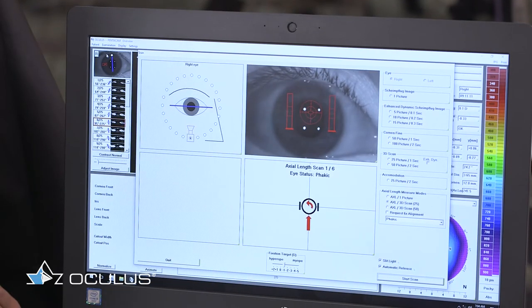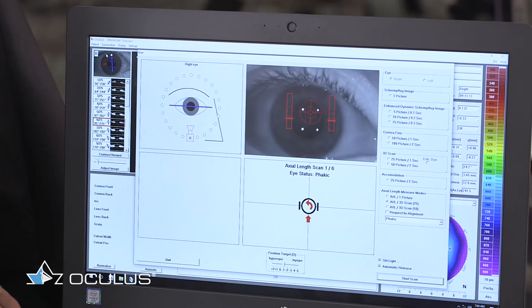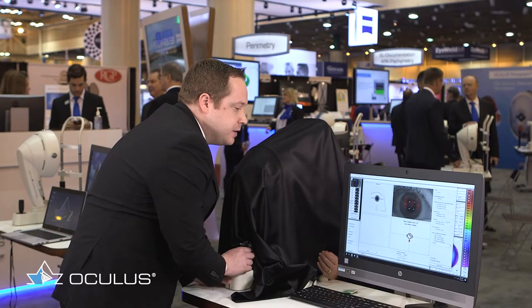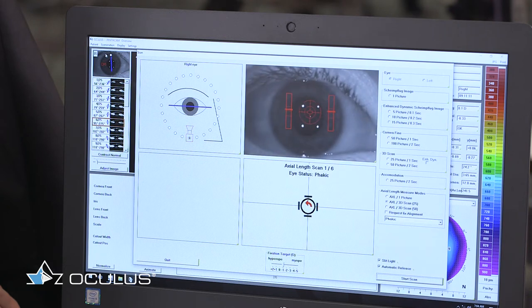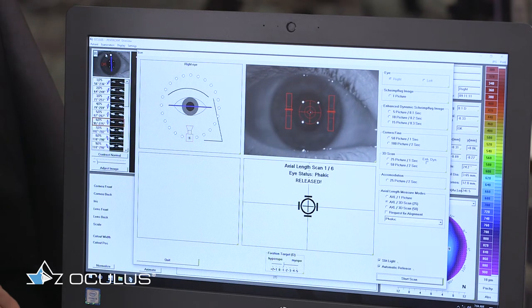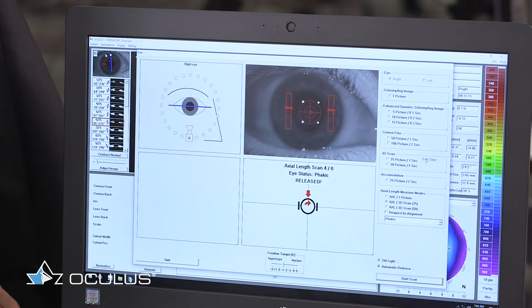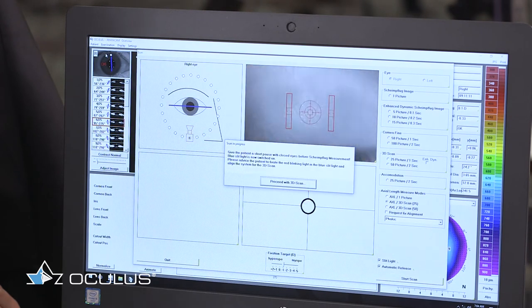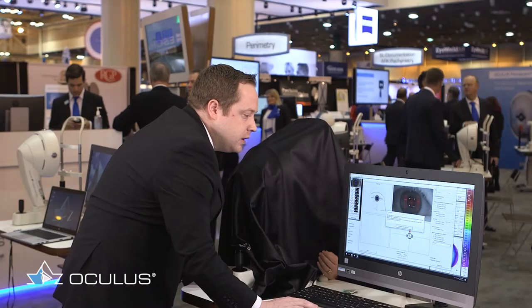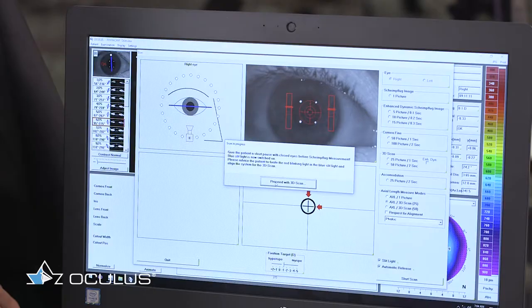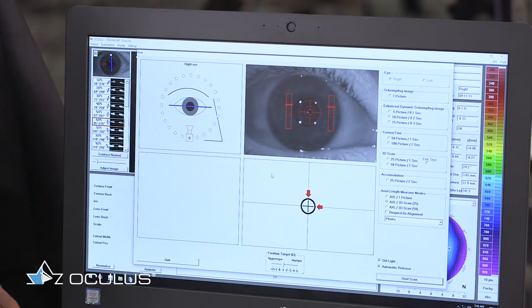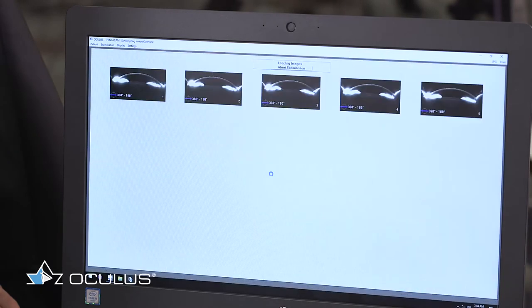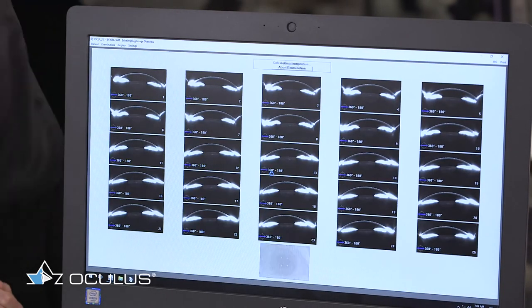I'm just lining up the device and the nice thing about this is once I have the proper alignment the device will automatically start the scan. Now the device is taking the axial length measurements. It actually takes six axial length measurements in succession. And now I'll proceed with the high resolution Scheimpflug scan. Now the scan is complete.